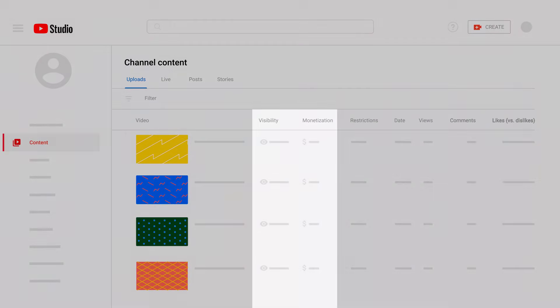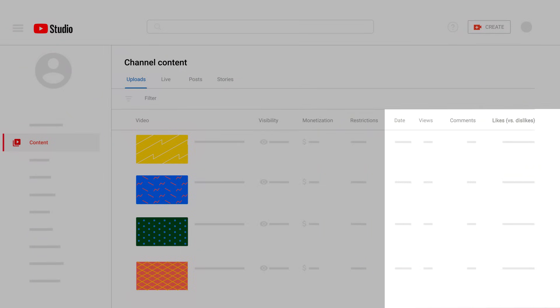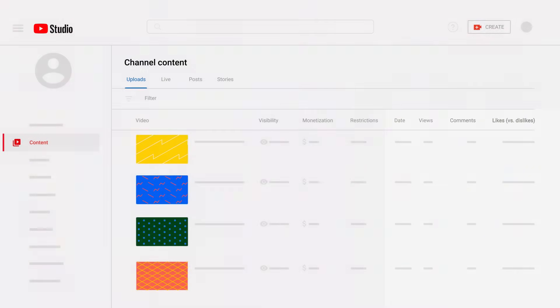For videos, you'll see their visibility, monetization status if you're in YPP, the date they were uploaded or published along with the views, comments, and likes versus dislikes.